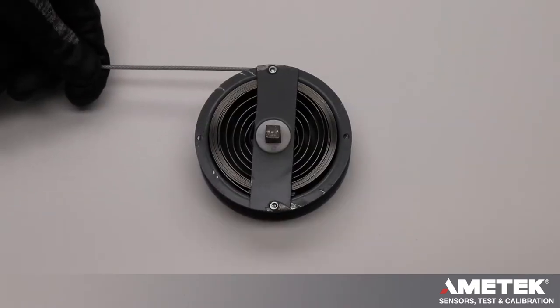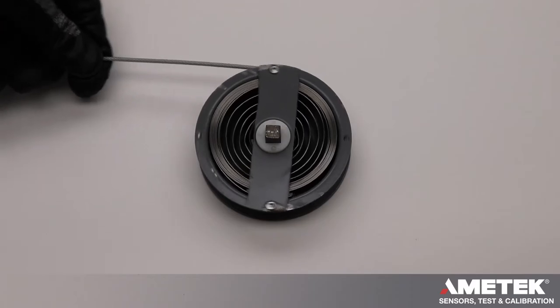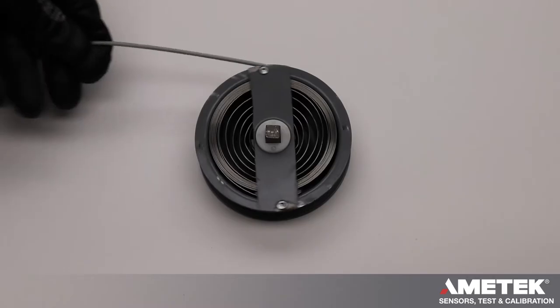This is our arbor-mounted reel. We have this one open so you can see the power spring inside of the reel.